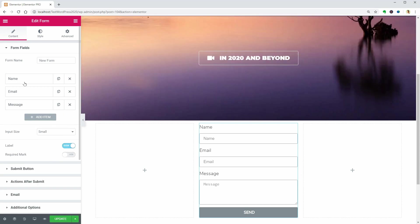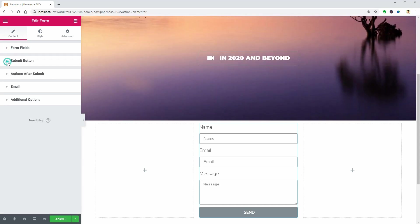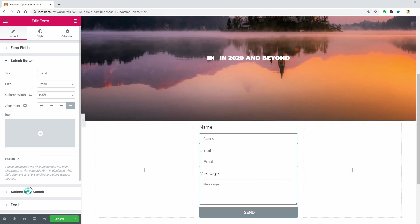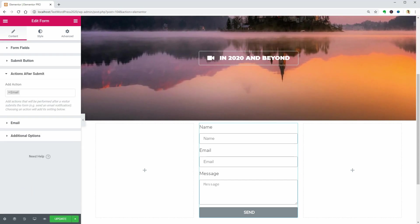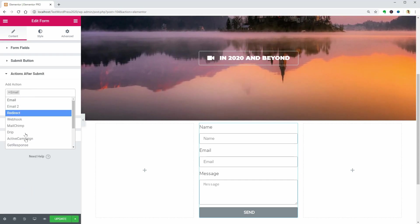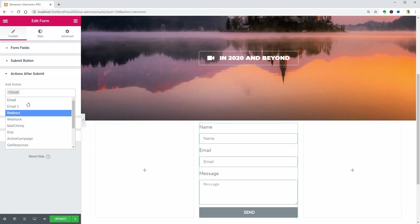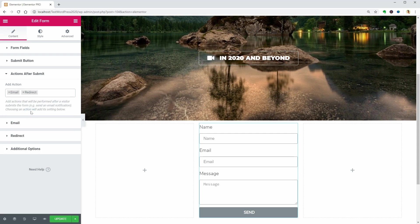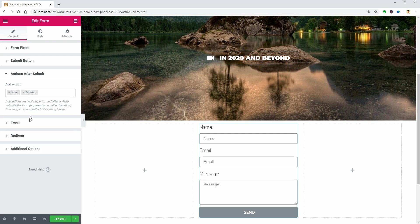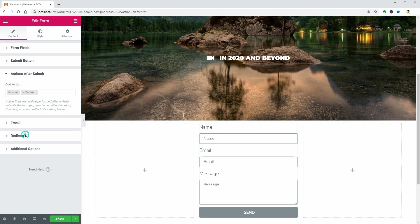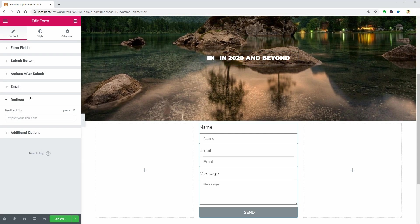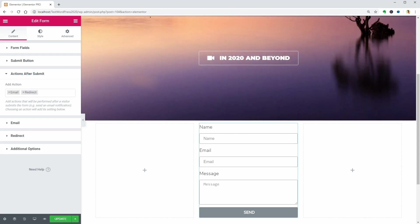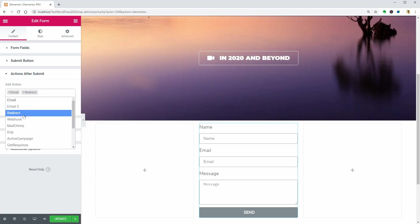You can customize the submit button and select different actions after submit which could be a great way to say thank you in a custom page. That can be added over here after selecting redirect in the actions after submit tab.